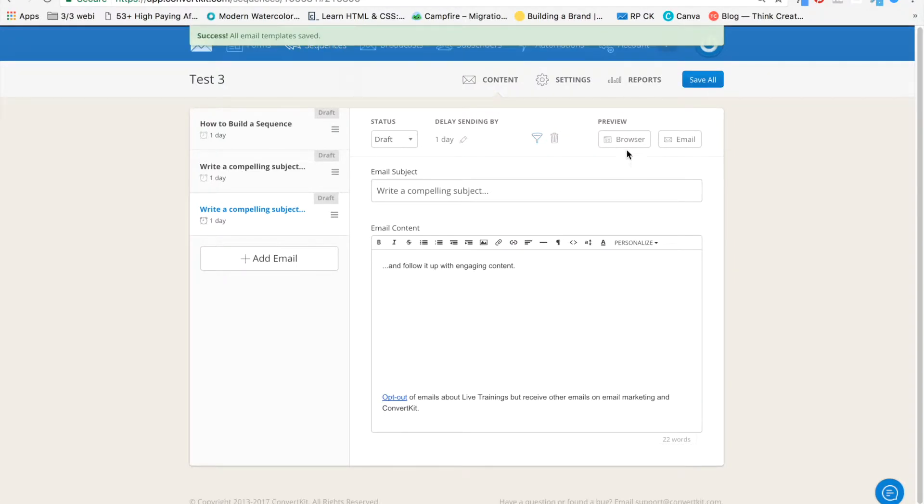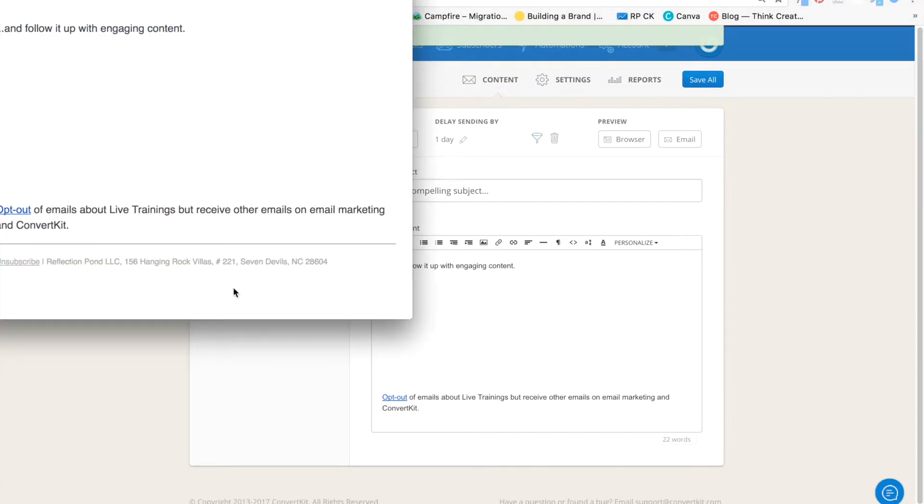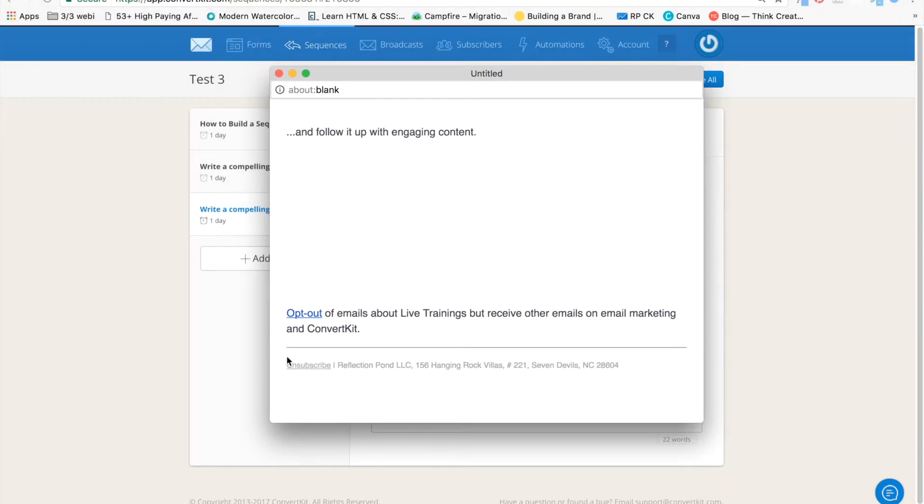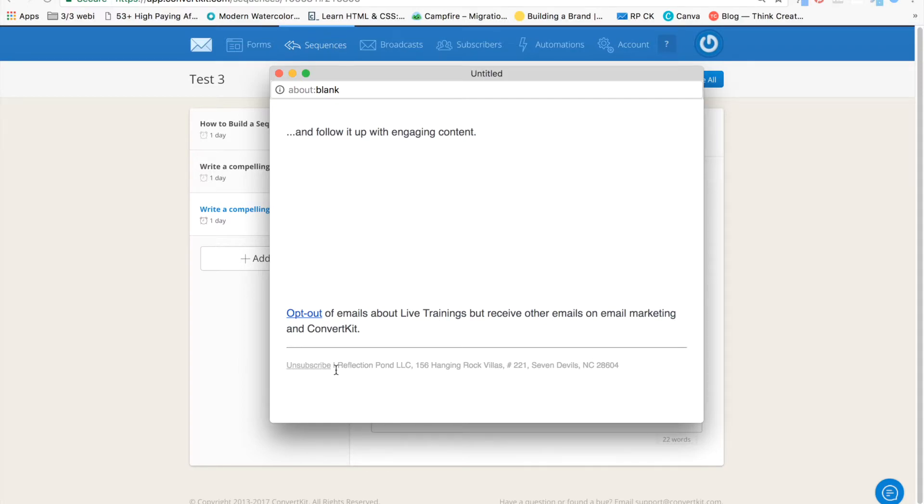But what if you wanted to have that opt-out text automatically show up everywhere you have your unsubscribe link? I'm going to show you how to do that in path two, which is video 23. So look out for that.